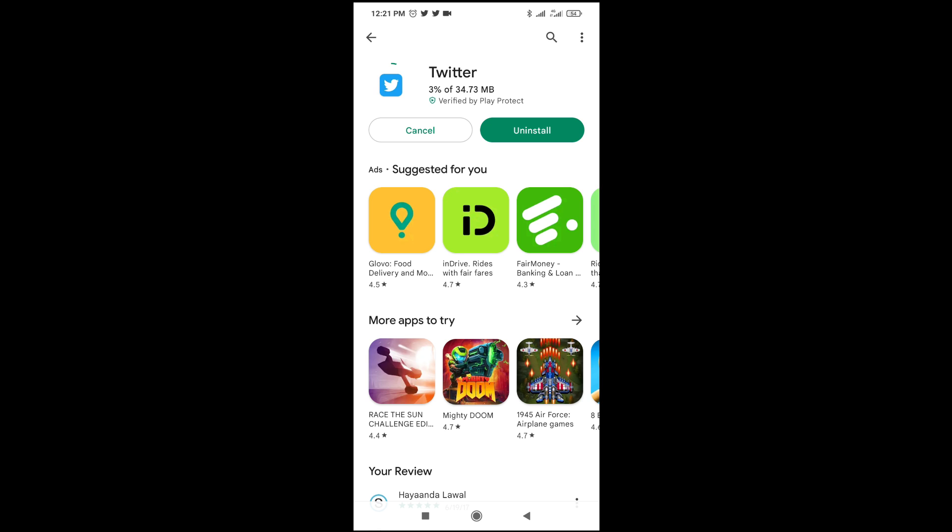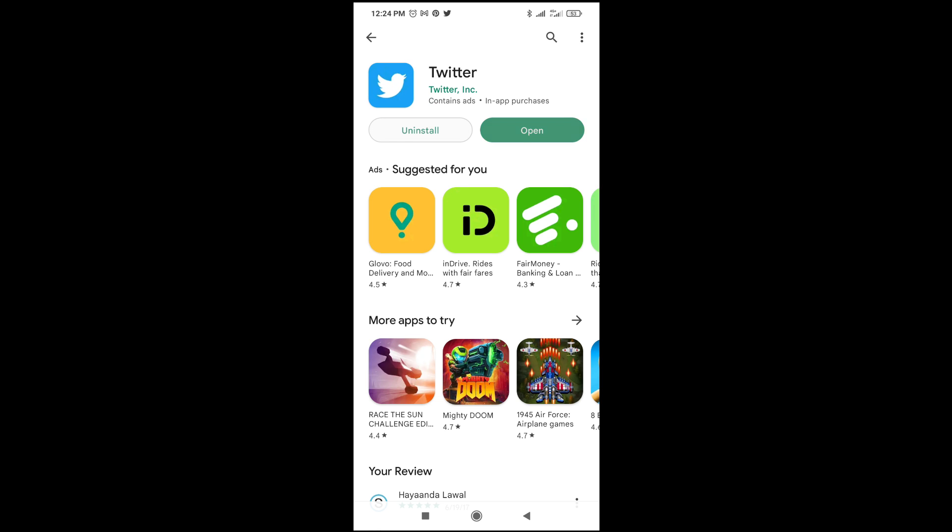Right now, as you can see, the app has been updated. The next thing for you to do is just click on open, then you start running your Twitter. So that's all. Hope this video helped.